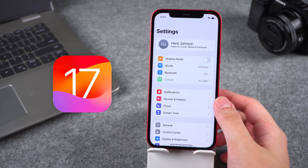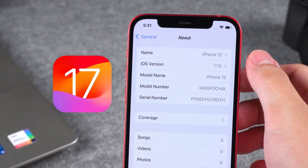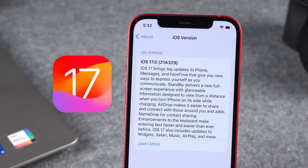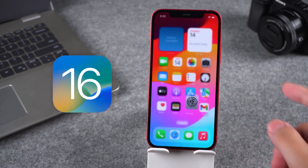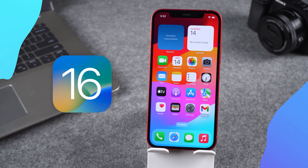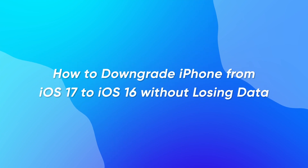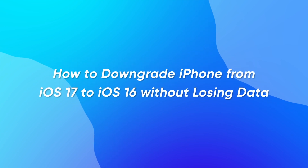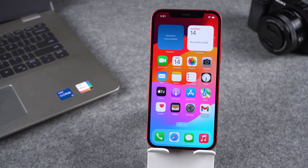Hey, my friend! The official iOS 17 version has been released. It has a lot of new features, but very few changes. If you think it doesn't work well and want to downgrade to a stable version of iOS 16, in this video I will show you how to downgrade your iPhone from iOS 17 to iOS 16 without losing data. The method is very simple, and I will show you step by step.